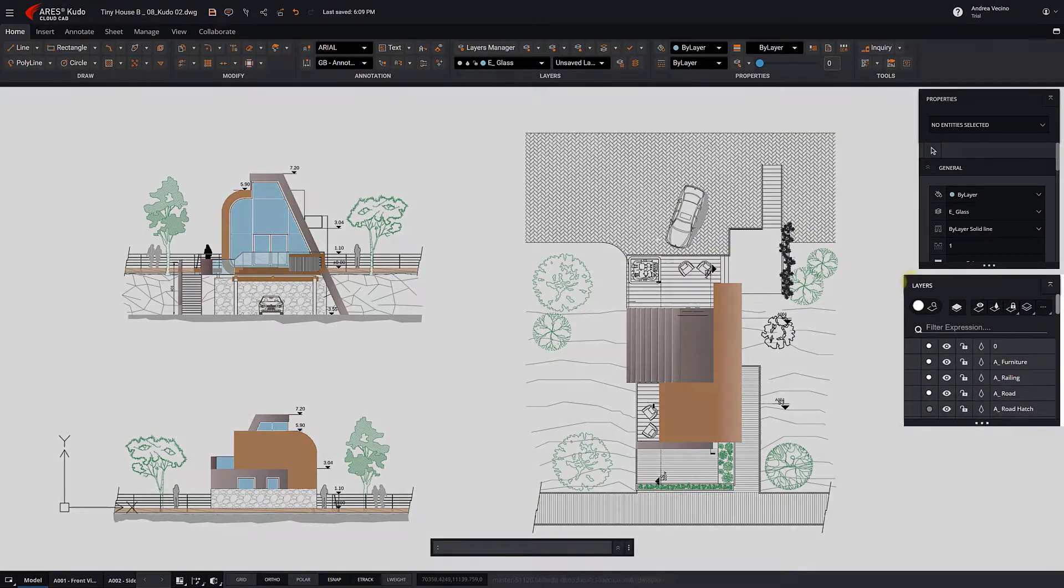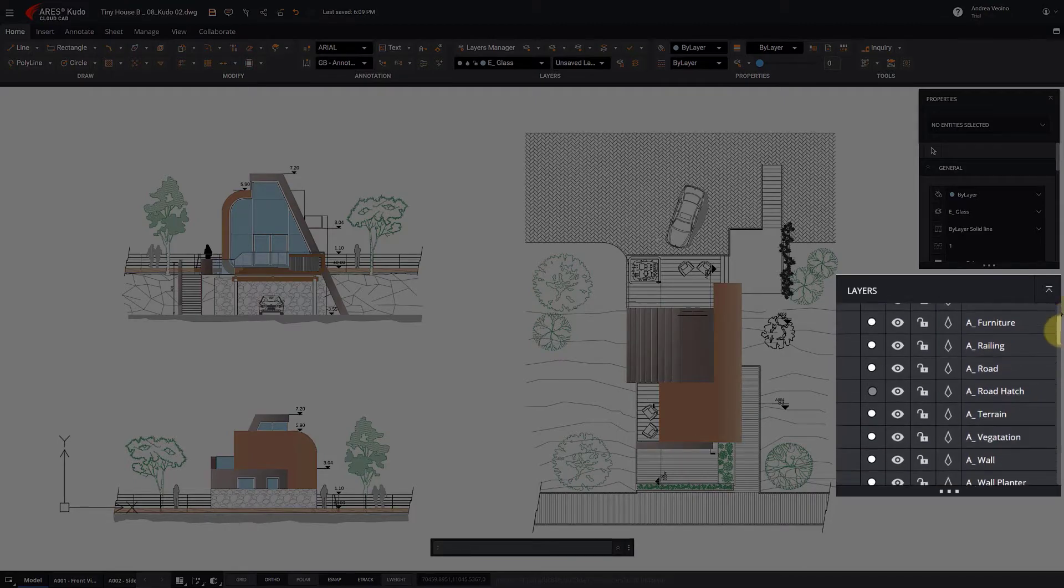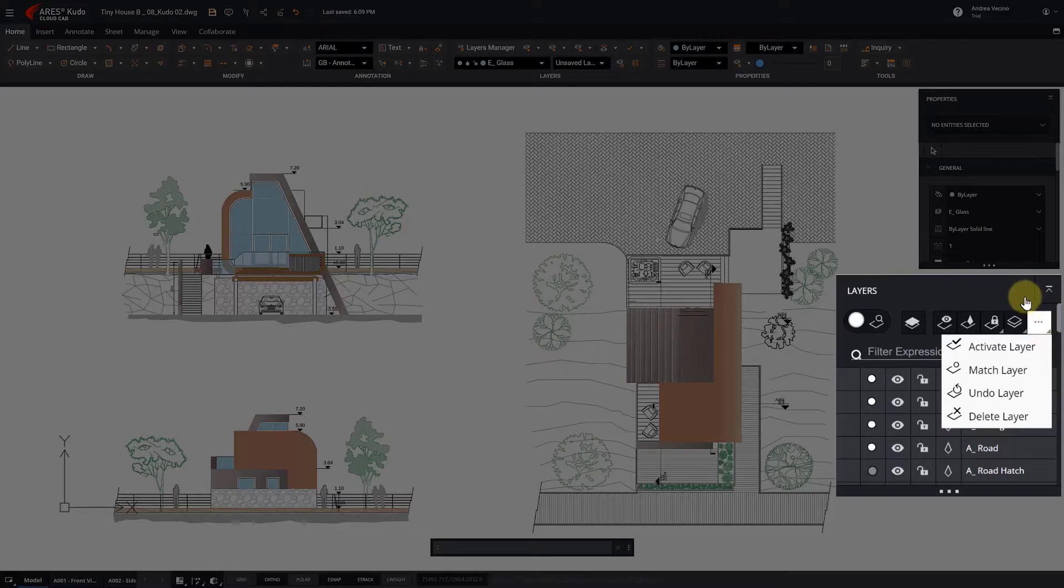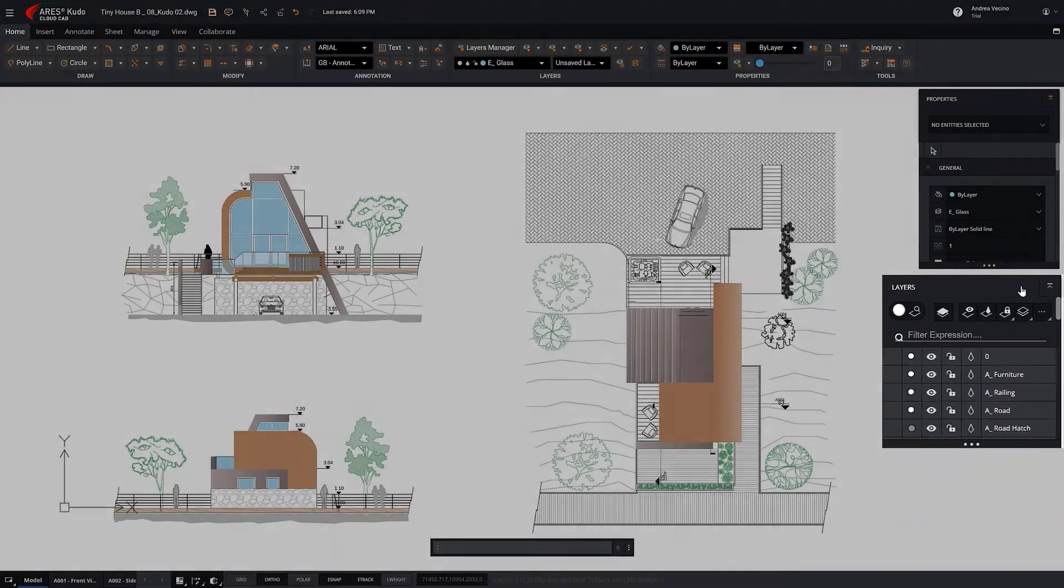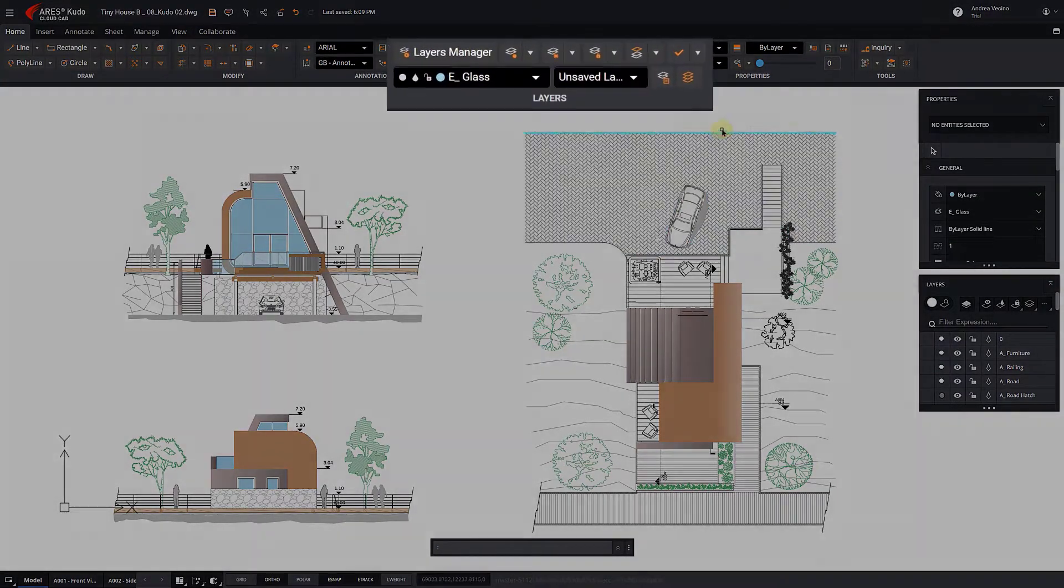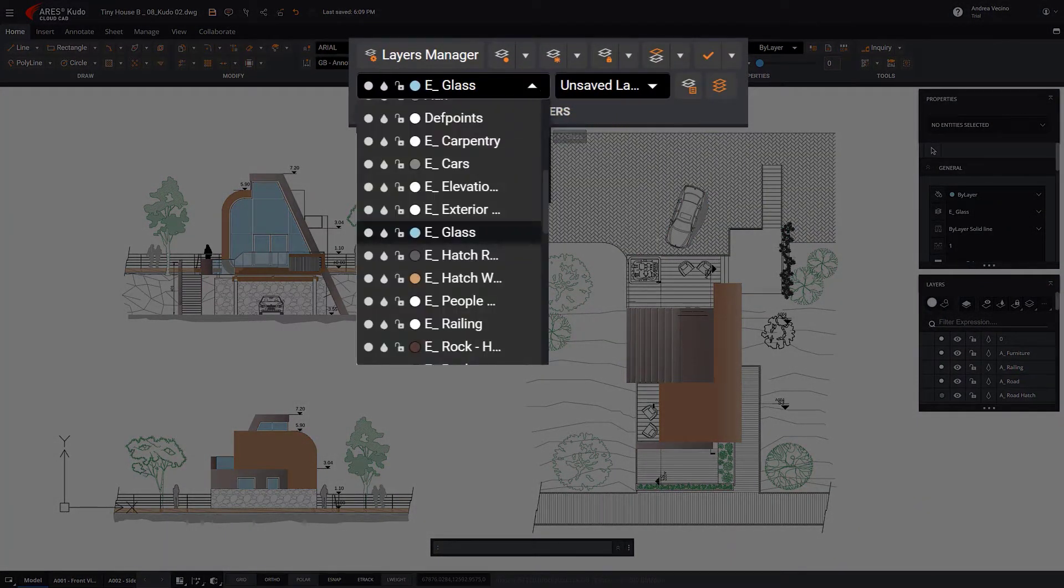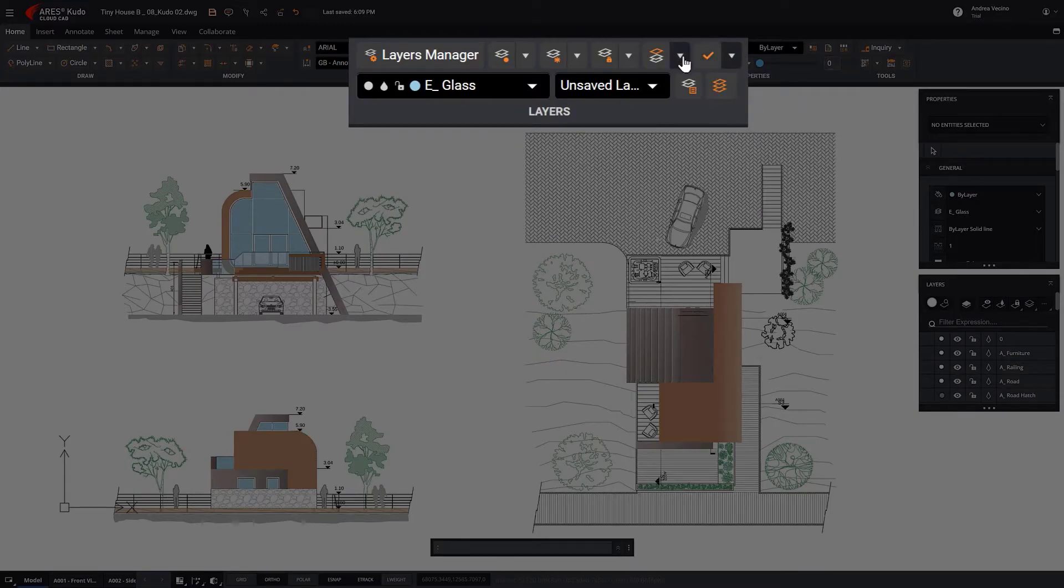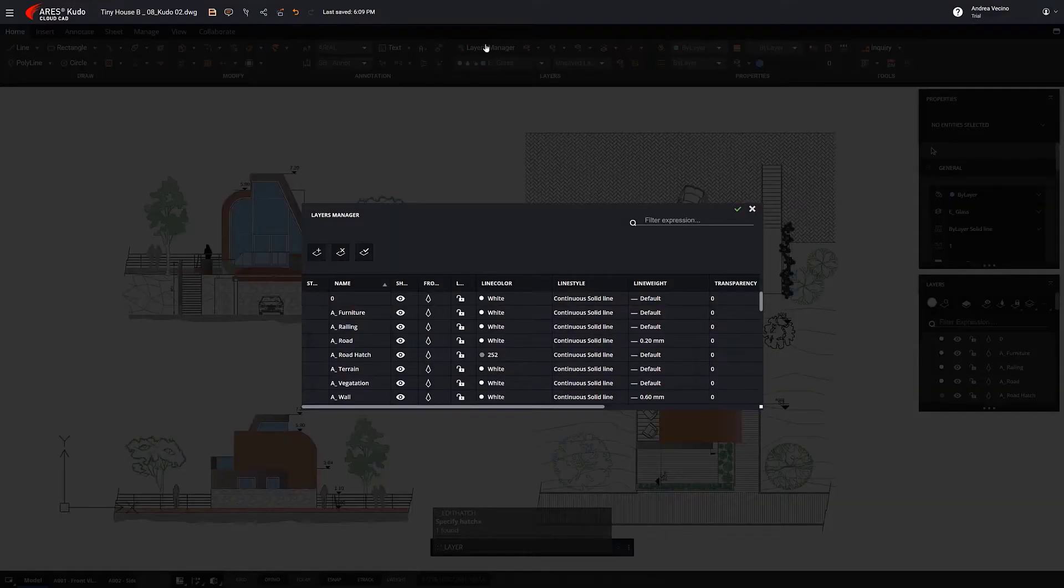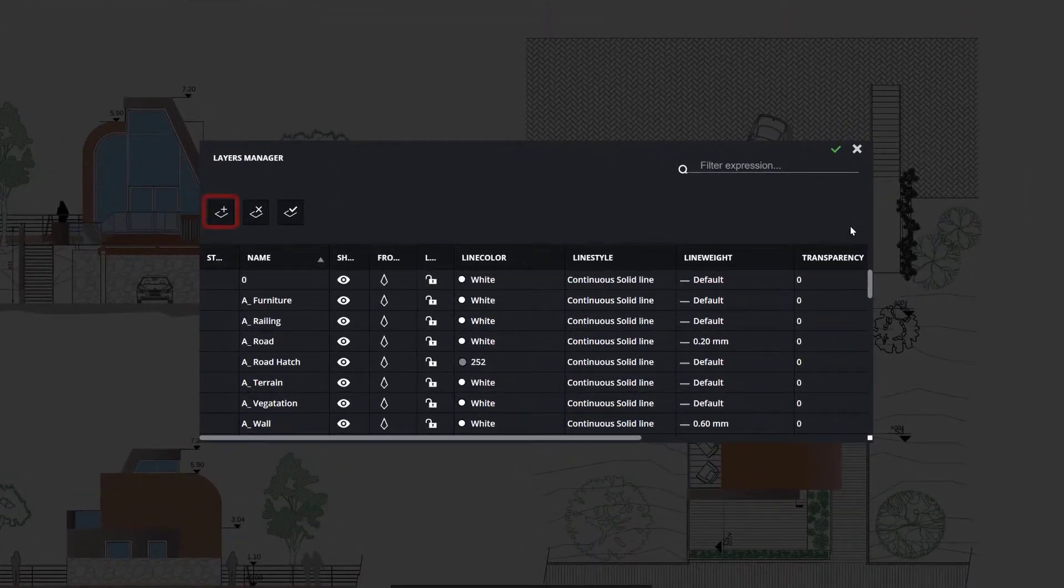Ares Kudo also includes all the tools to manage layers. We can access them from the side palette on the right. Alternatively, you can find all the layer tools in the ribbon. It includes the Layers Manager, which can make creating new layers more convenient.